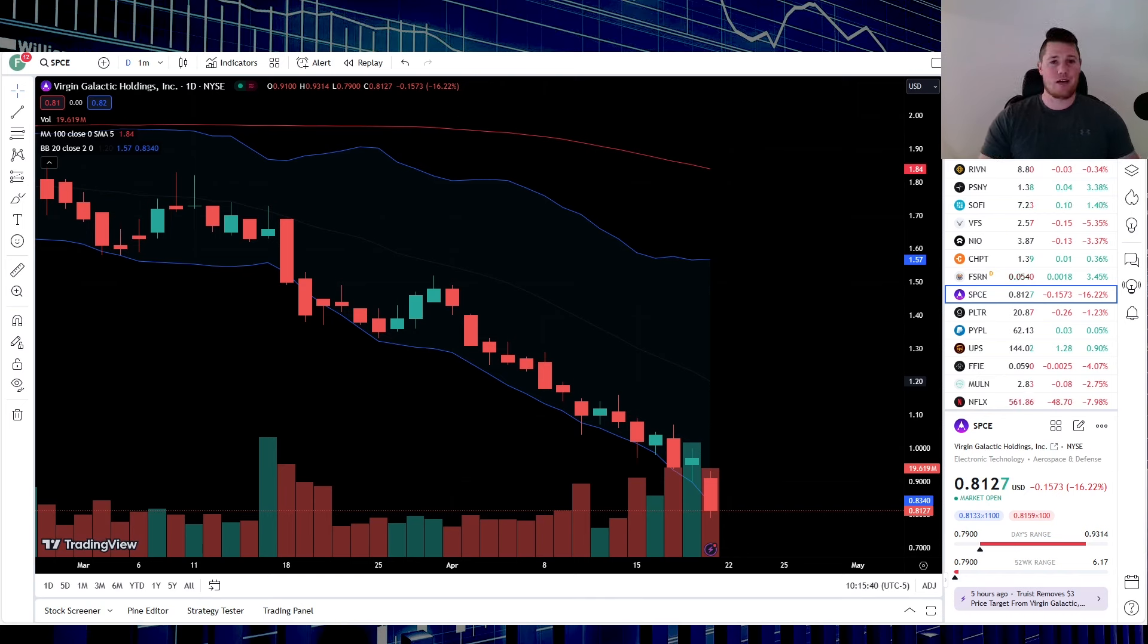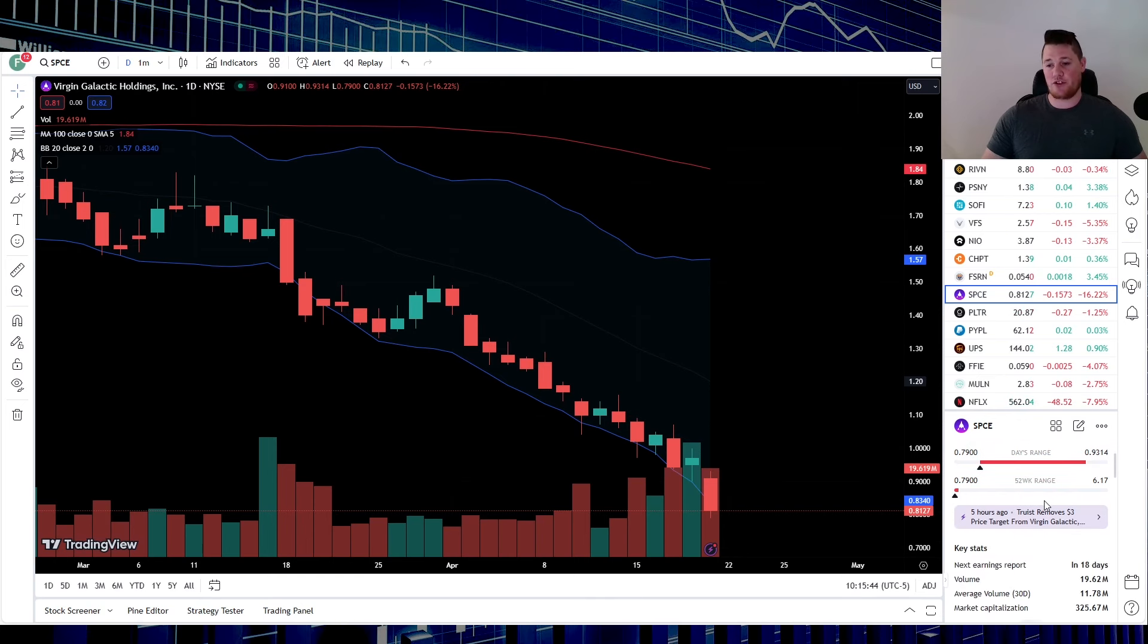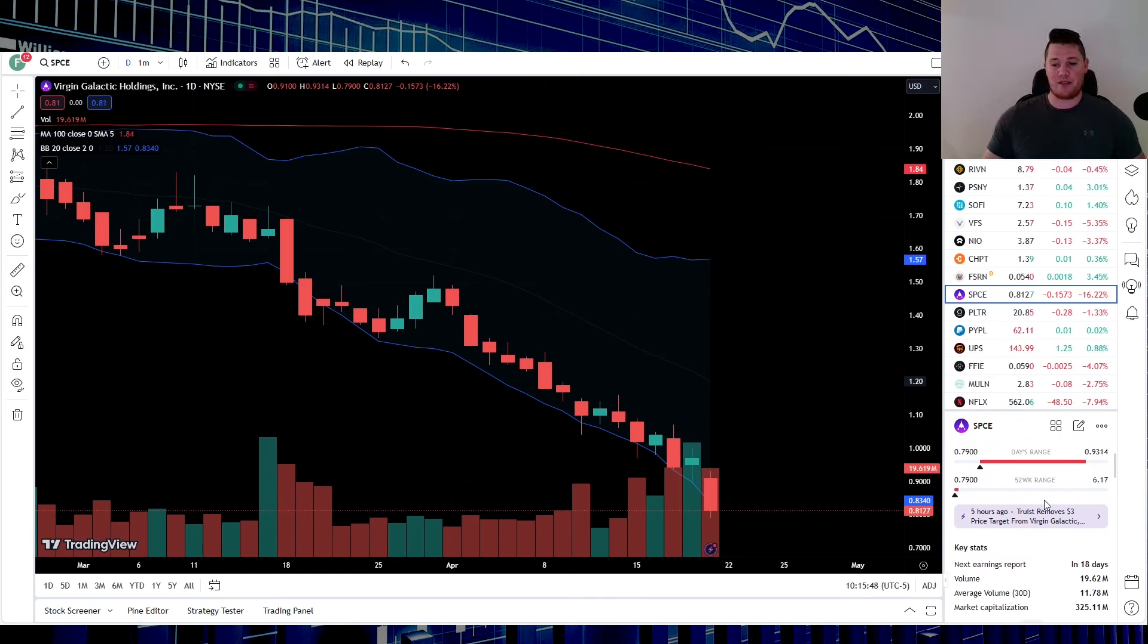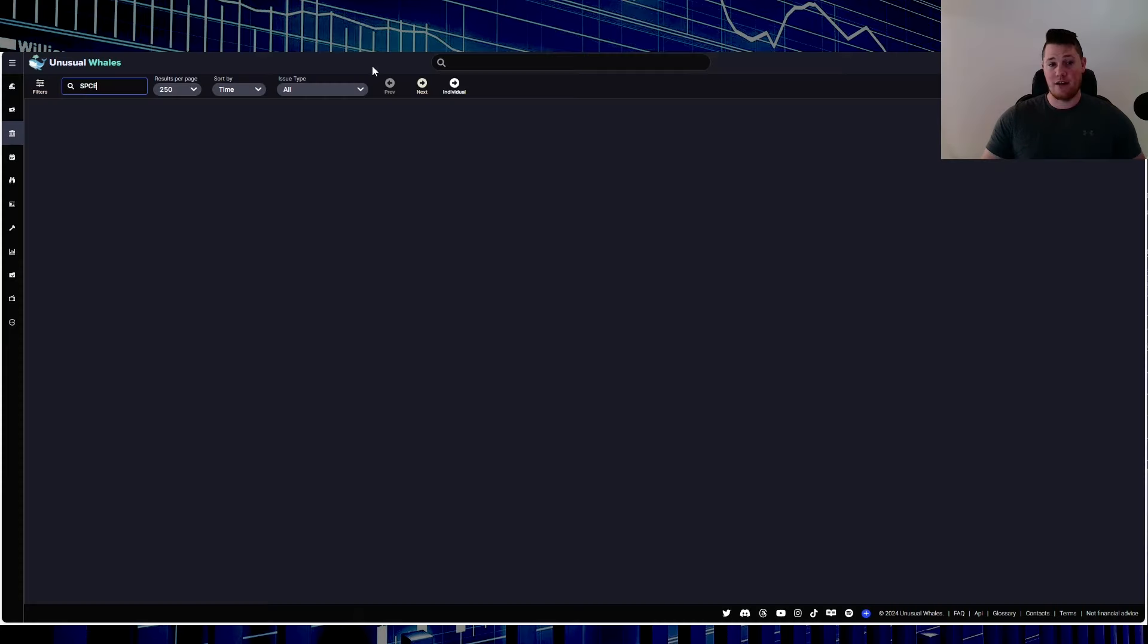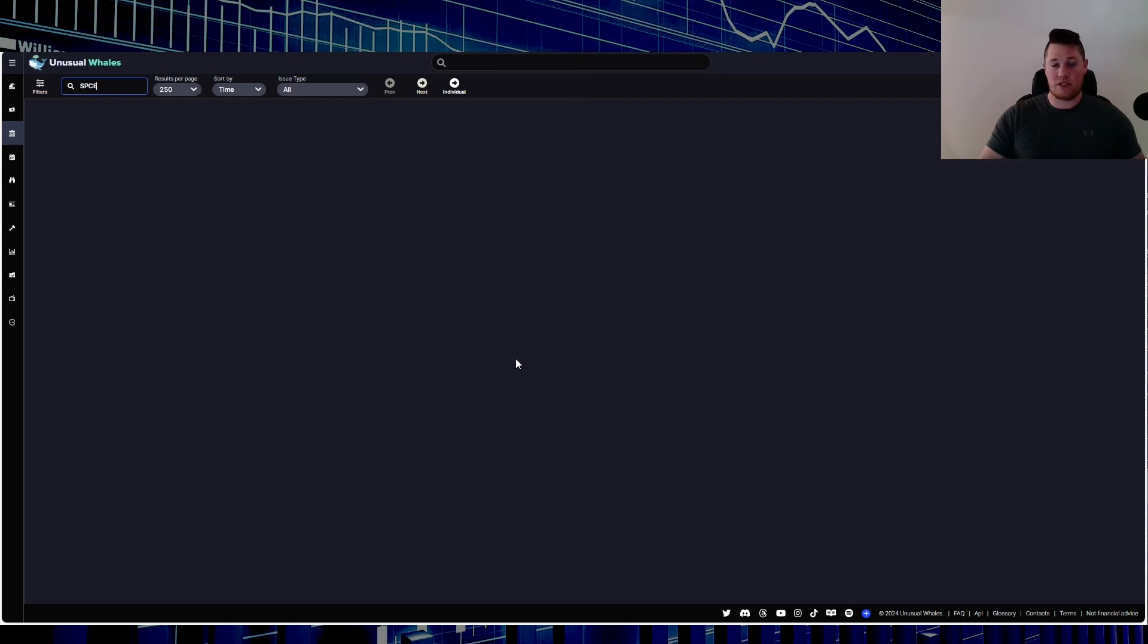Right now it is down 16.22%, 19.6 million shares being traded, 11.7 is the average. So even though the volume does look appealing, big money isn't the culprit. Big money is not buying this dip. With Virgin, it is just algorithmic trading and swing traders as well as shorts.